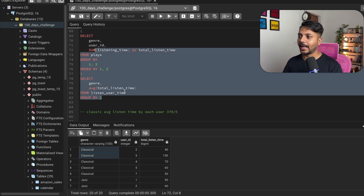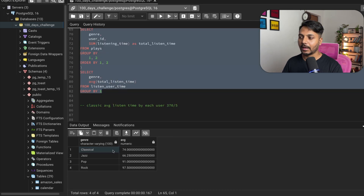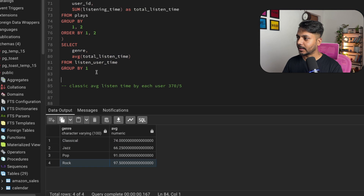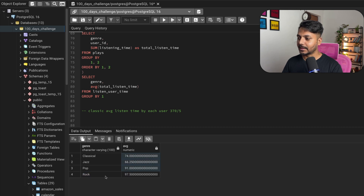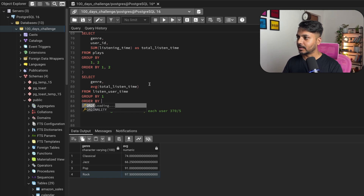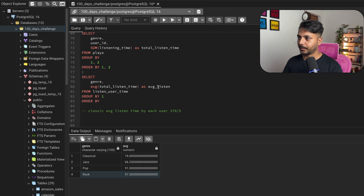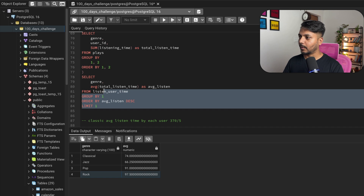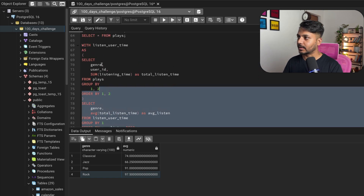Now I have each genre and its average listen time per user. I can ORDER BY average_listen DESC and add LIMIT 1 to select the single genre with the highest average listening time per user. That completes the query.